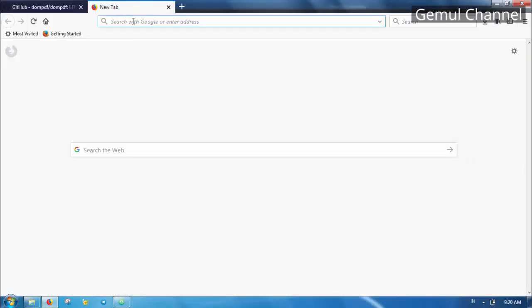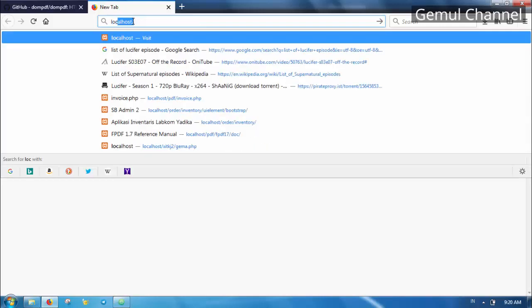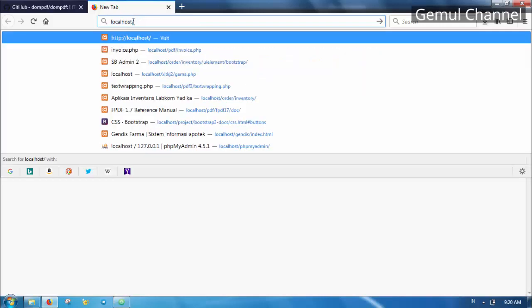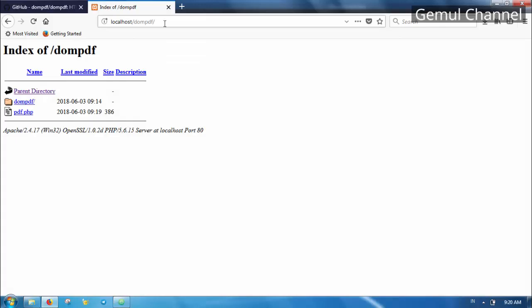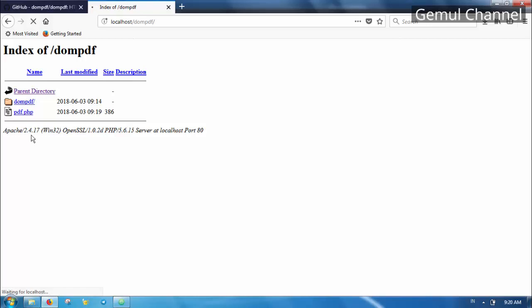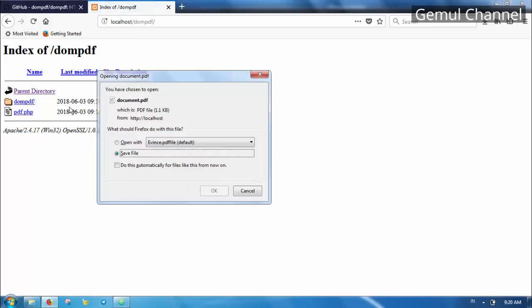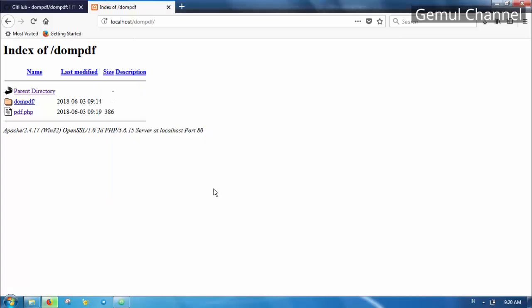Now let's see the result. When we access the PDF file through client we will be presented by a file download dialog. This is a normal behavior for now. Let's just open it and see the result.